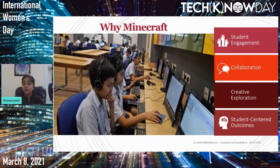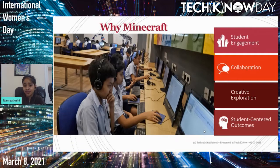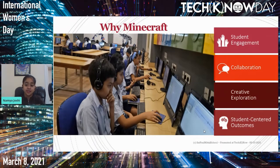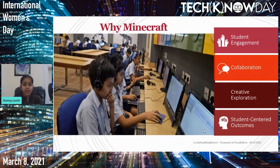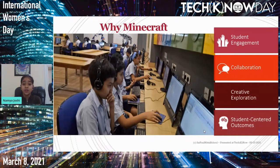There are four reasons why Minecraft works. First, student engagement — students can learn and be more engaged than before. Next is collaboration — students sit together with each other and also with the teacher, sharing different perspectives on problems. Then there is creative exploration — everyone has a different perspective, so when the teacher builds a structure, students view it with excitement and build with their own creativity. Lastly, it gives student-centered outcomes.